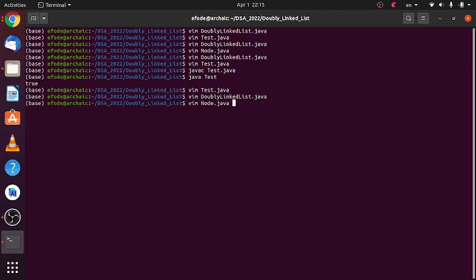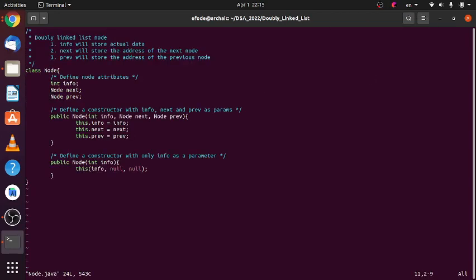Hello guys, in our previous video we defined our node for a doubly linked list. In this definition we outlined three important attributes of the doubly linked list node: the info which will store the actual data, the next which will store the address of the next node, and the previous which will store the address of the previous node.